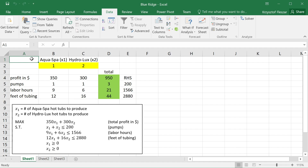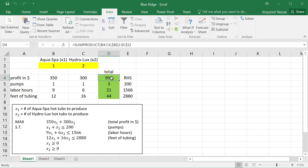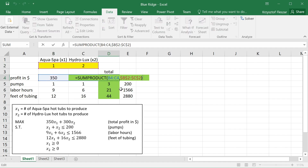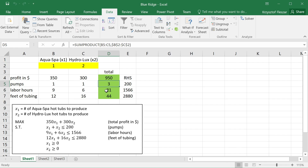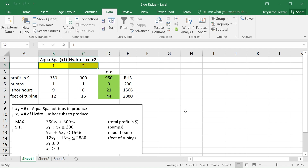In this Excel spreadsheet you see the implementation of this model. The yellow cells are where Excel will put the optimal values of the decision variables — I put 1 and 2 as an example solution. There is a SUMPRODUCT function that calculates the total profit, and three additional functions that calculate the pumps, labor hours, and feet of tubing used by this production plan.